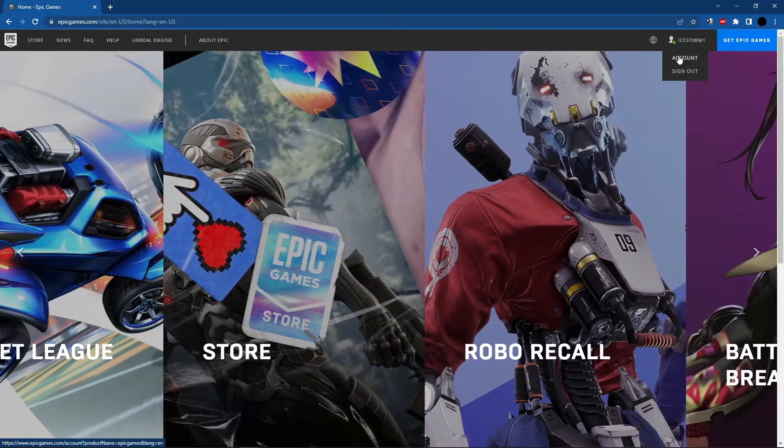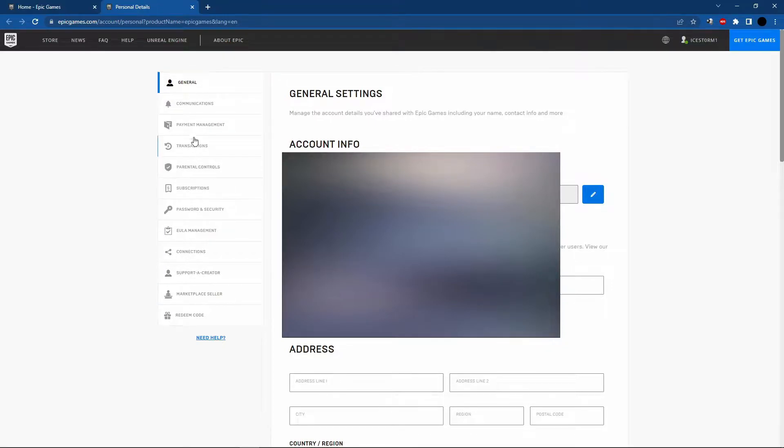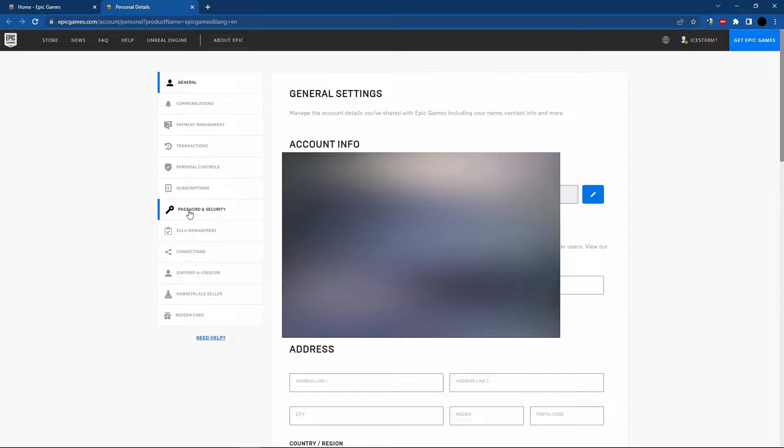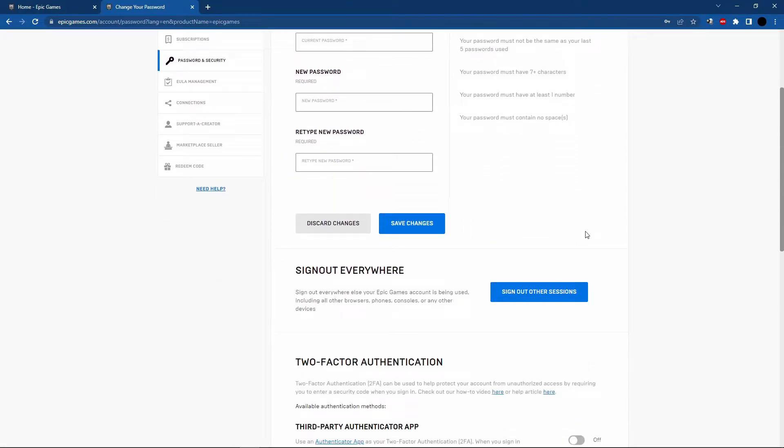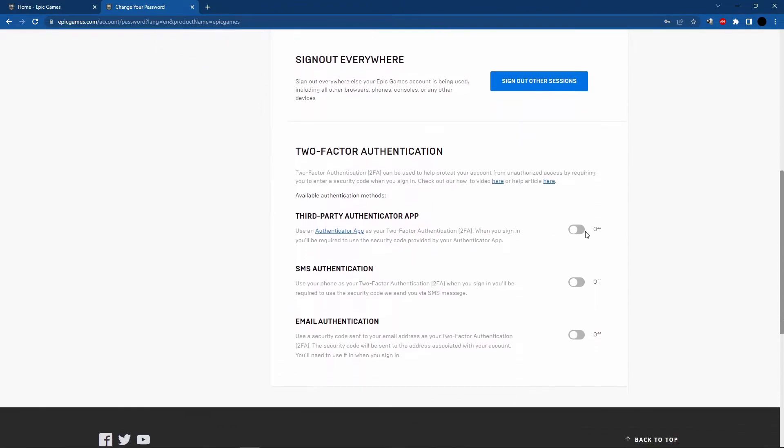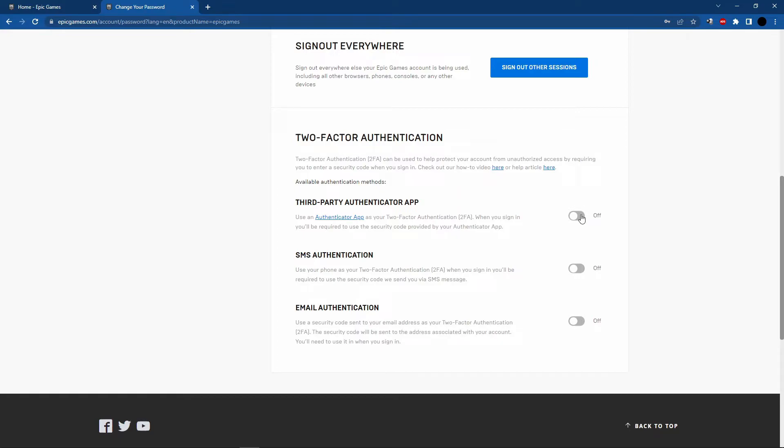After that, you'll see information on the left side. Click on password and security, then scroll down. You'll see the last option is two-factor authentication. I've disabled my two-factor authentication.